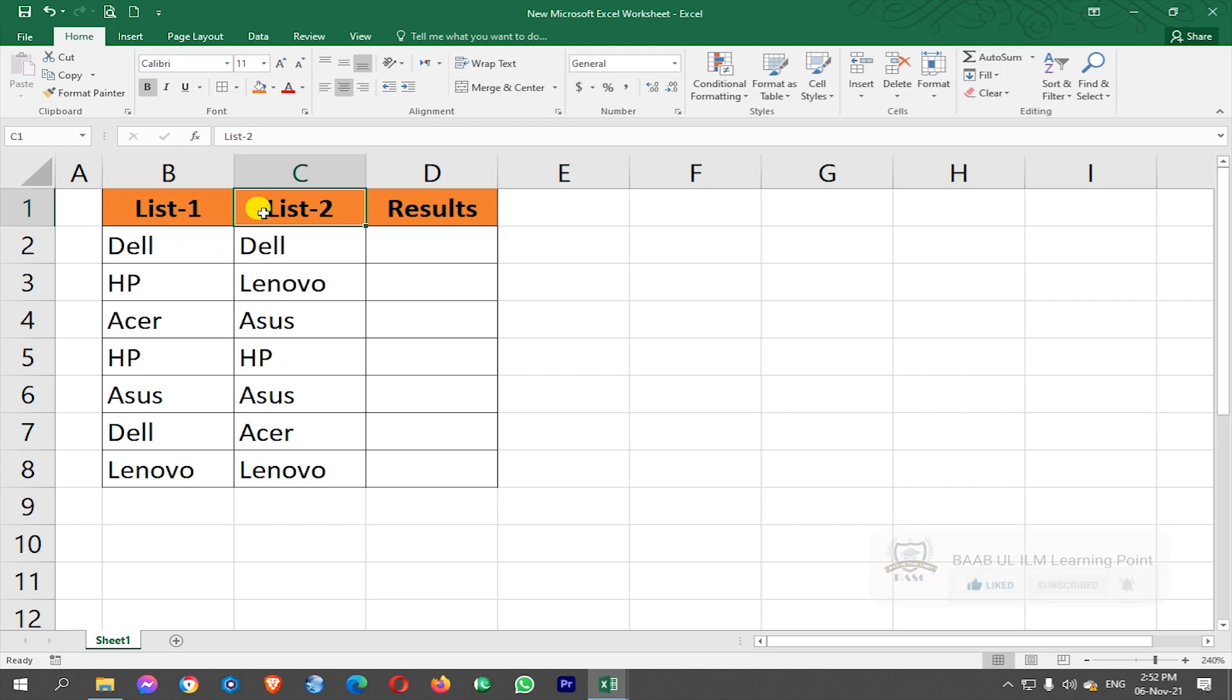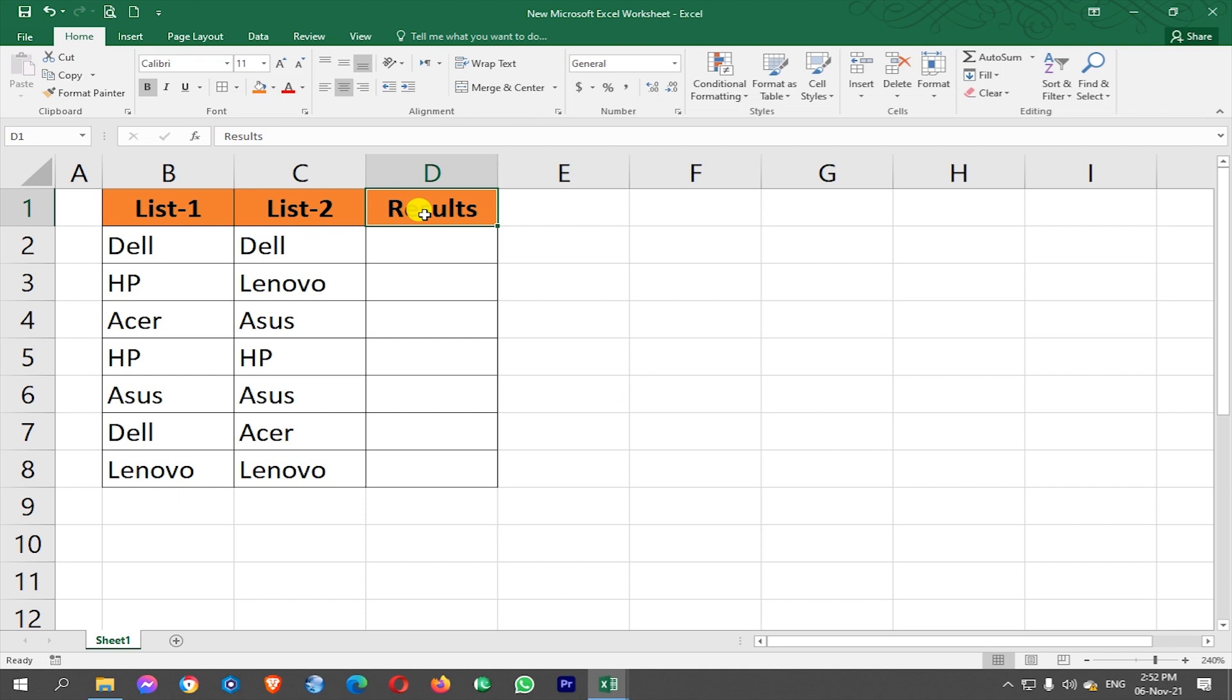In List 1 and List 2, as you can see, there is some content in them whereas the Results column is empty. In Results column we will compare these two lists by putting an EXACT function which is available in Excel 2016.